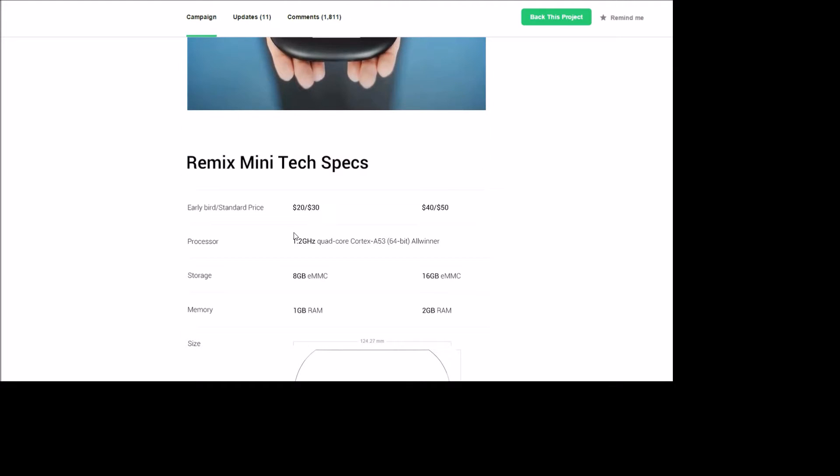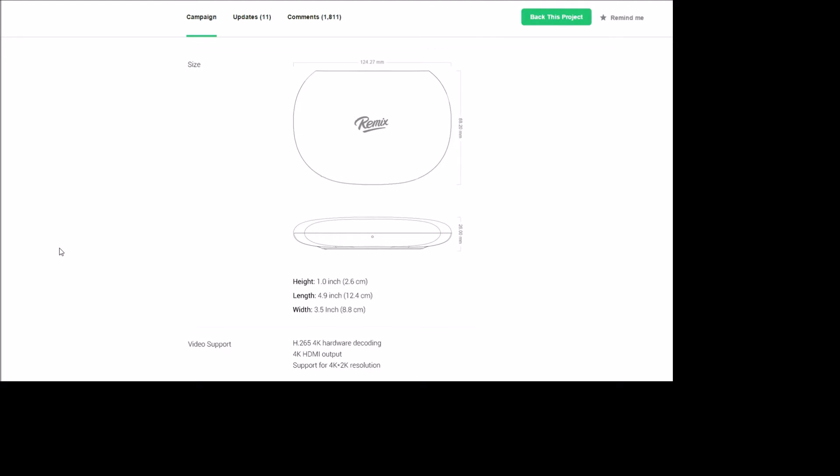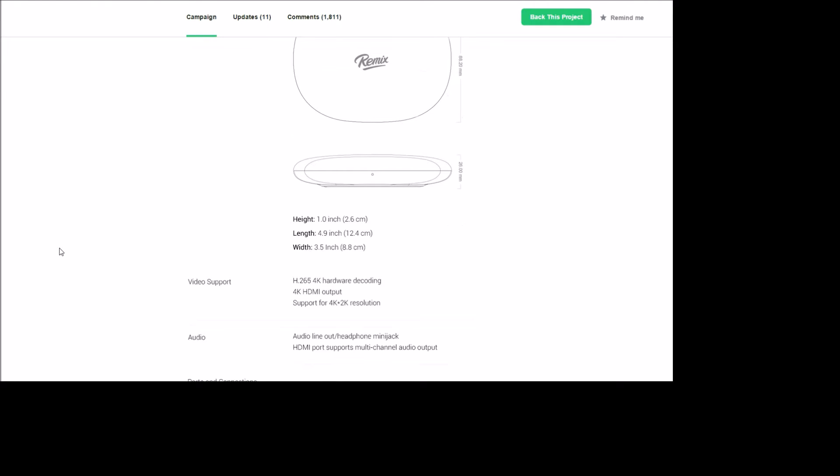So you get a bunch of stuff in here. The specs: it's a 1.2 gigahertz quad-core processor. Depending on what version you get, you get 8 or 16 gigs of storage, 1 or 2 gigabytes of RAM. Size is super small. It does play 4K video, which is so cool for a $40 device.